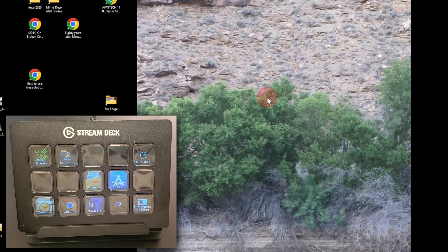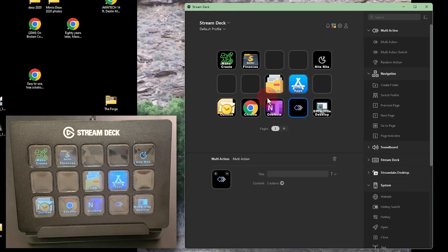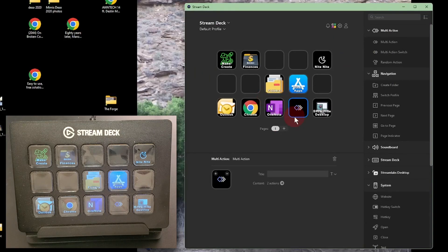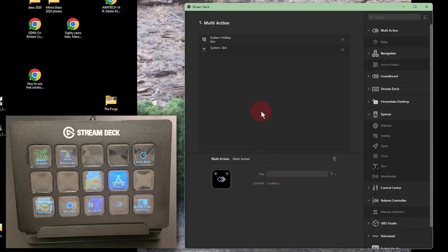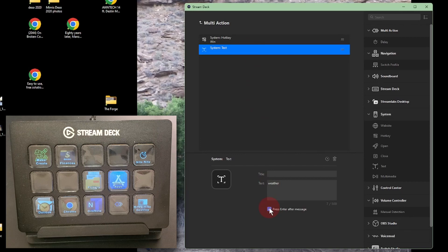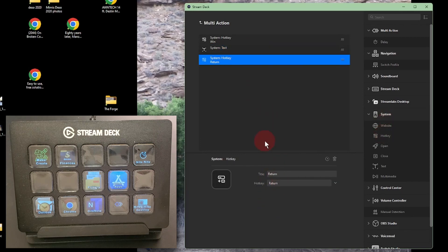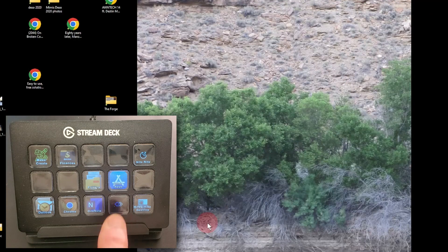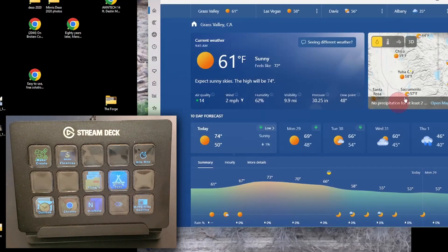What actually happens is that the macro runs too fast and enter goes by before the Windows Start Menu search field is ready for it. So, I'll go back to the app, deselect the press enter option. Drag in another hotkey and press enter with that. And now, it works.